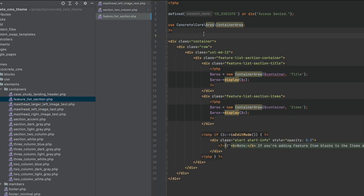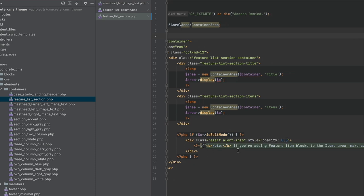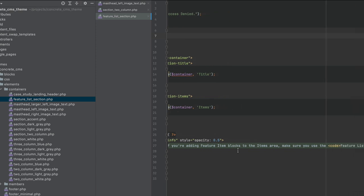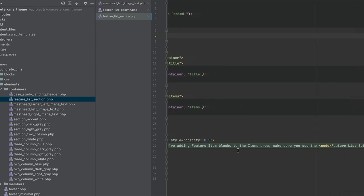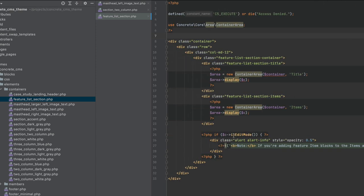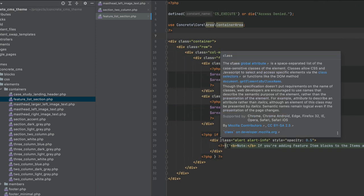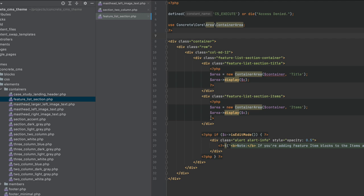Here's an example of the feature list section container. It adds a title above the item list, which is great because it lets us do some special styles for titles that are added to this feature list section spot. And then it even clues the editors into special templates they should use if they're in edit mode. So you can really treat these a lot like you treat page templates.